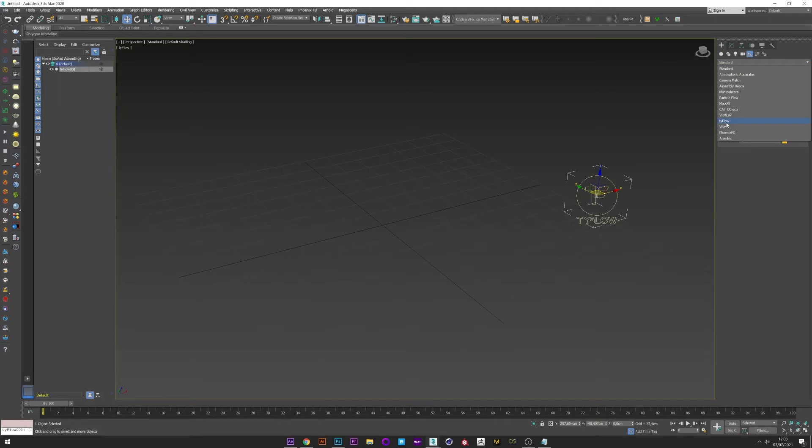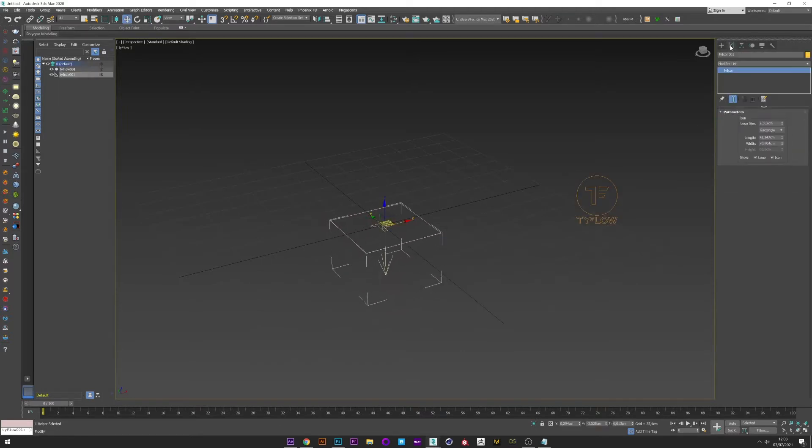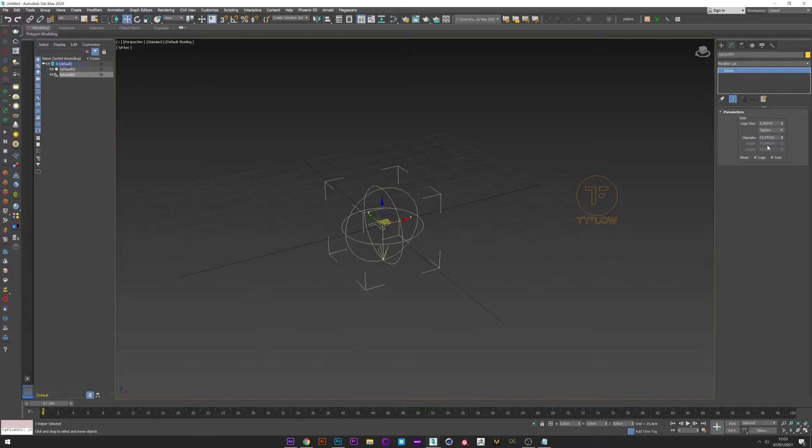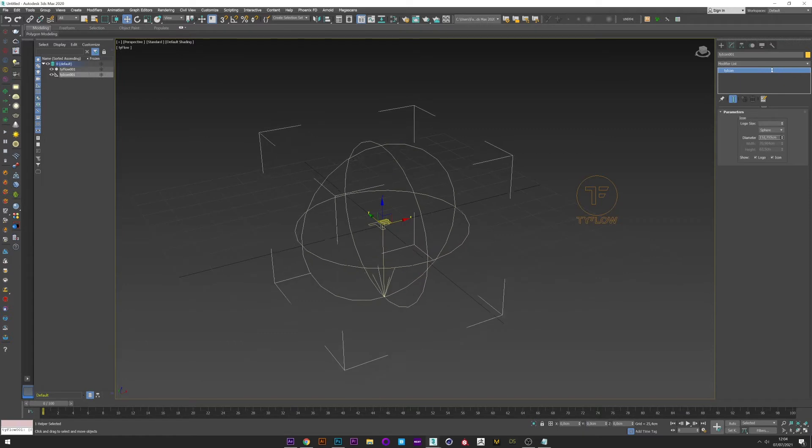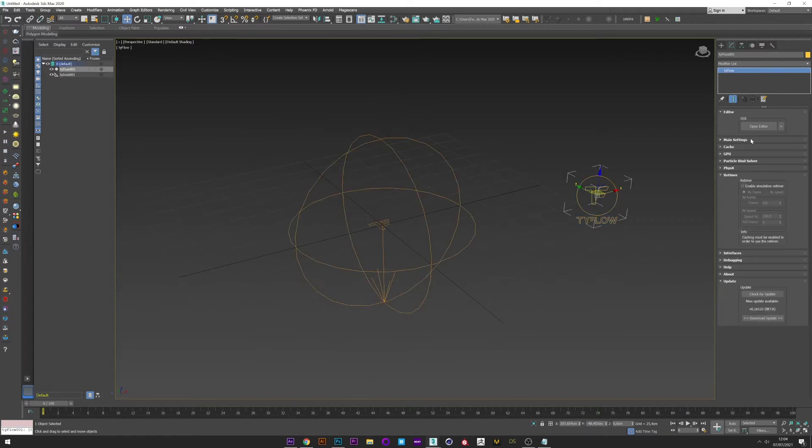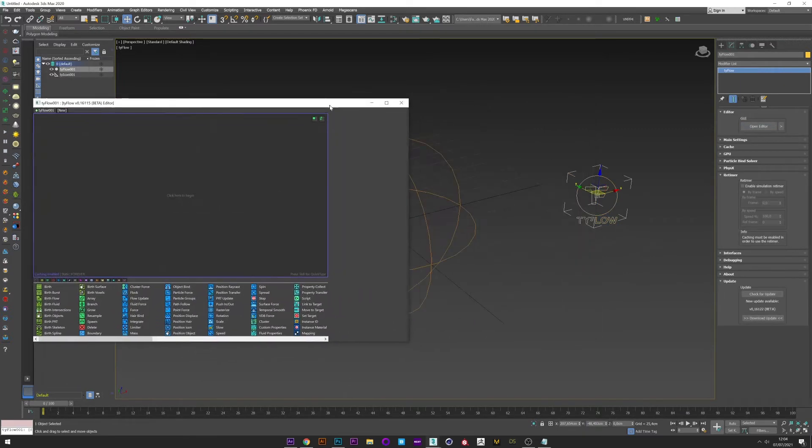Go to Helper, Tyflow, and create a Tyflow icon. Position 0, 0, 0 and sphere, and increase the size. Go back to Tyflow, open editor.